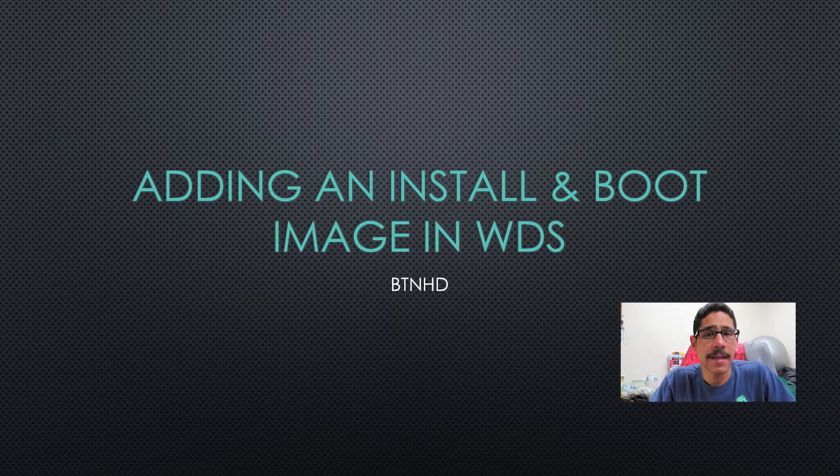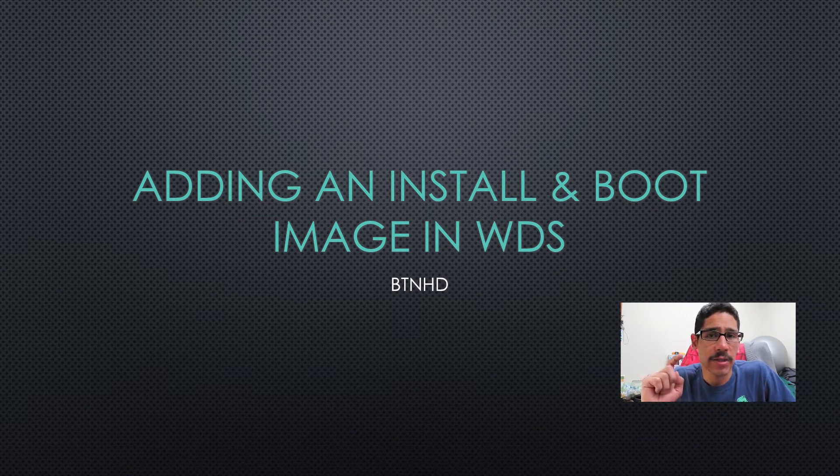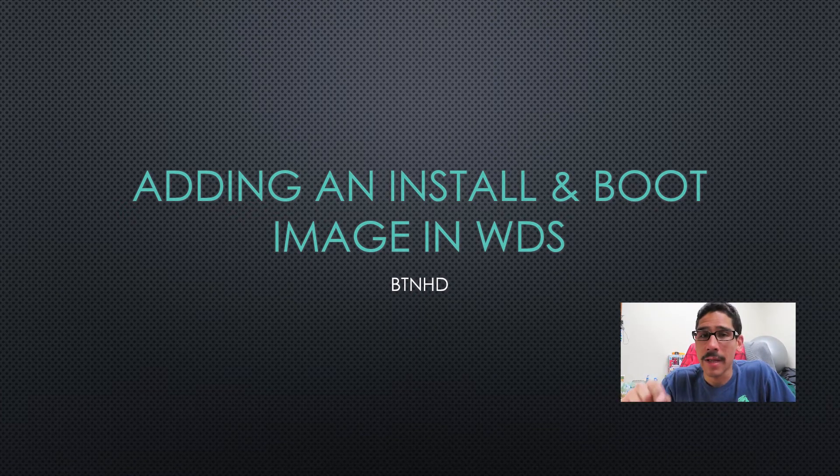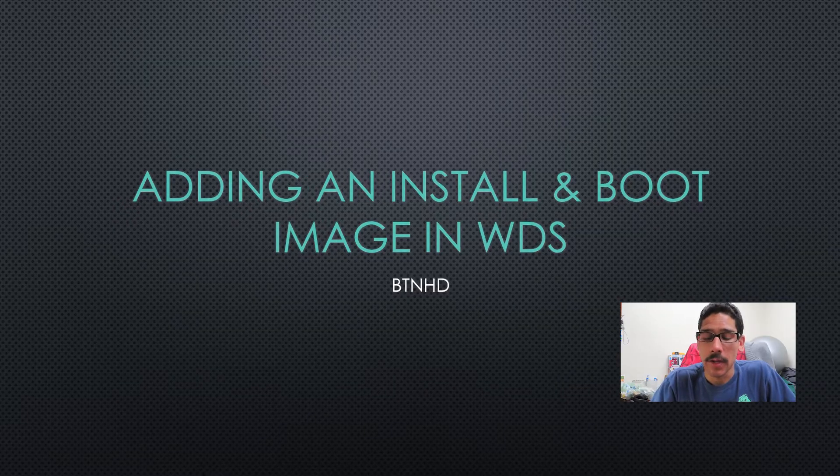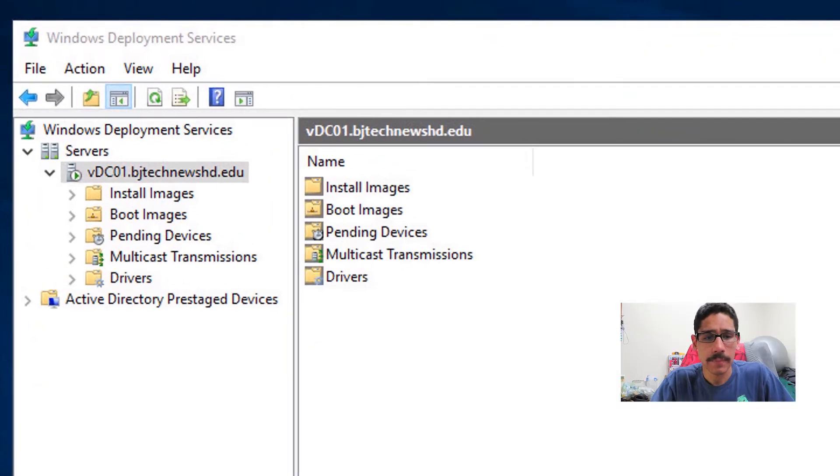Hey guys, welcome back. This is Bernard from BTNHD, and today is all about adding an install and boot image within your WDS. So let's get started.